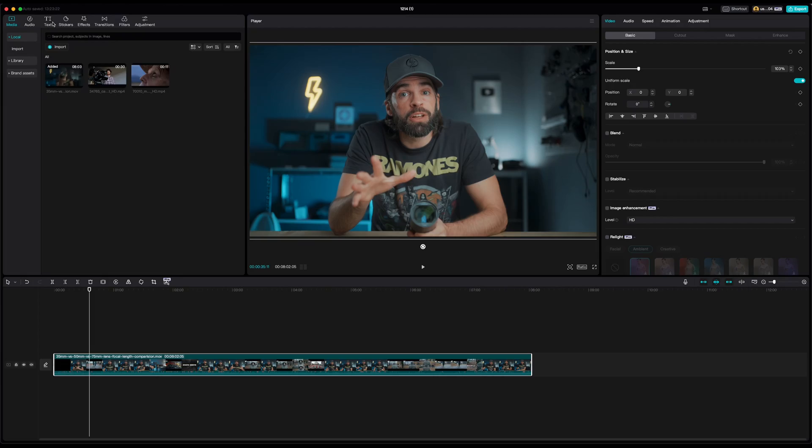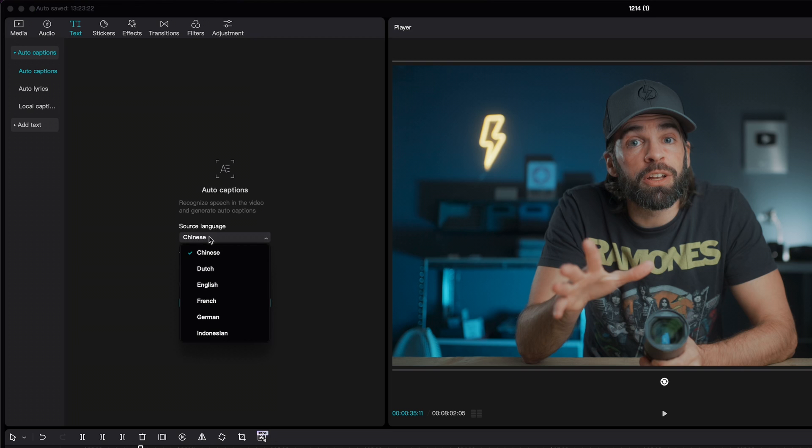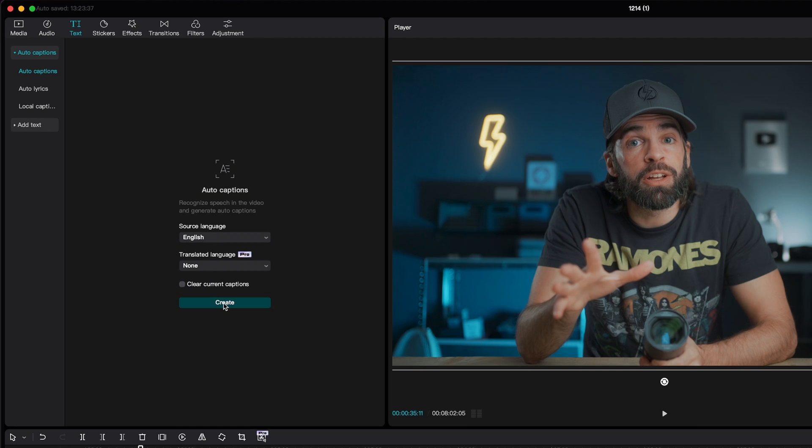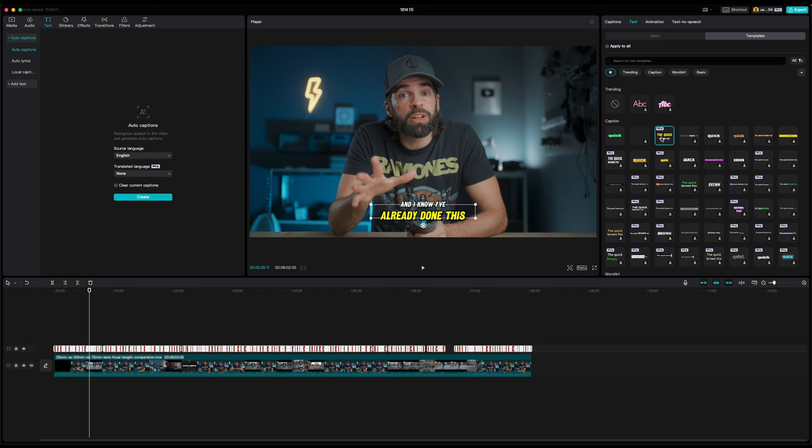Auto Captions is probably one of the most well-known AI features, and again it helps you with a boring and time-consuming task: writing captions. A few years ago, writing captions for a video — especially a long video — was horrible. I still have PTSD, post-traumatic script disorder. But now just go to captions, one click, and you can even choose different languages if you have the pro version — and done. You can then edit the generated captions, add animations, whatever you want. It doesn't get any easier than that.